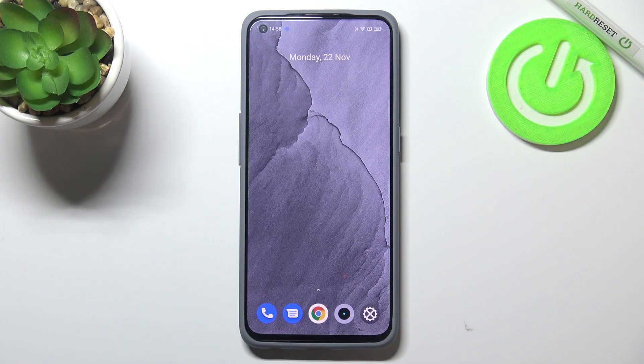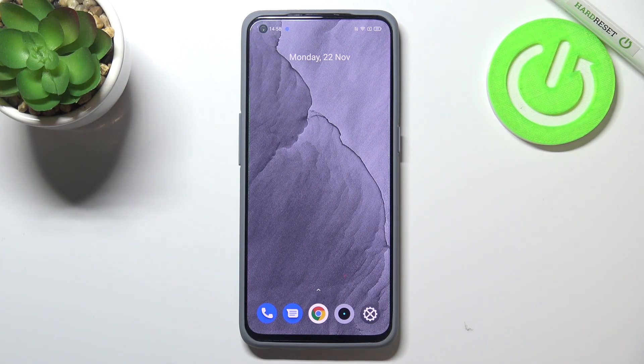Hi everyone. In front of me I've got the Realme GT Master Edition, and let me share with you how to check total screen time on this device.